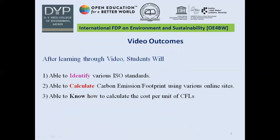After learning through this video, students will be able to identify various ISO standards, calculate carbon emissions or footprints using various online sites, and also know how to calculate the cost per unit of CFLs.